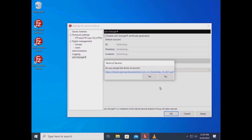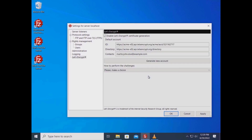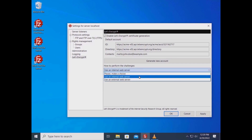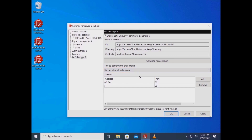Accepting Let's Encrypt terms is mandatory — click the link to learn more. Let's Encrypt generates your certificate. To prove that the domain name for which you are requesting the certificate is under your control, you need to select a challenge method. You can either use an internal minimal web server created on the fly by FileZilla Server, or use an already running web server whose file system FileZilla Server has access to.